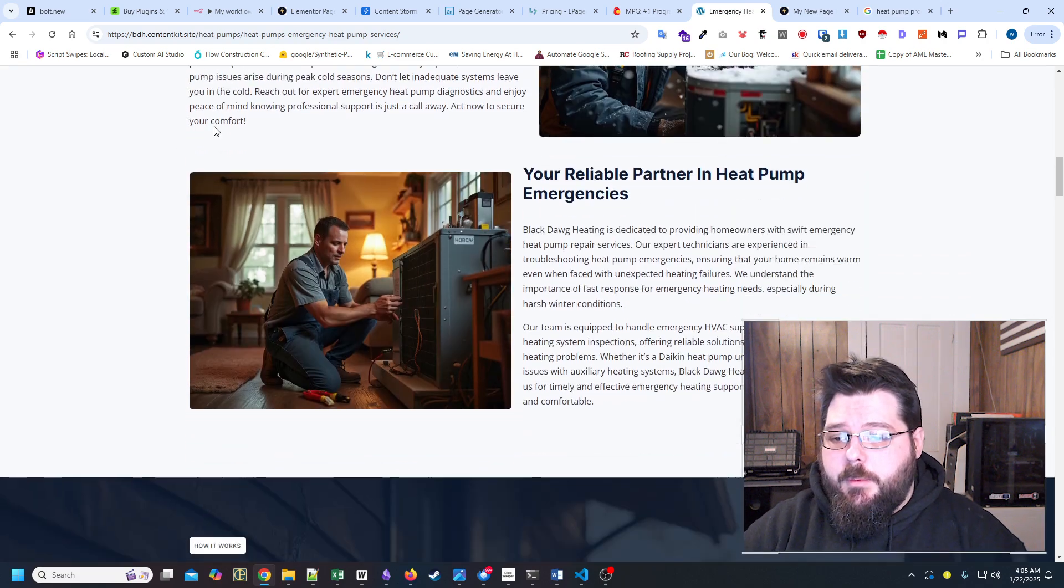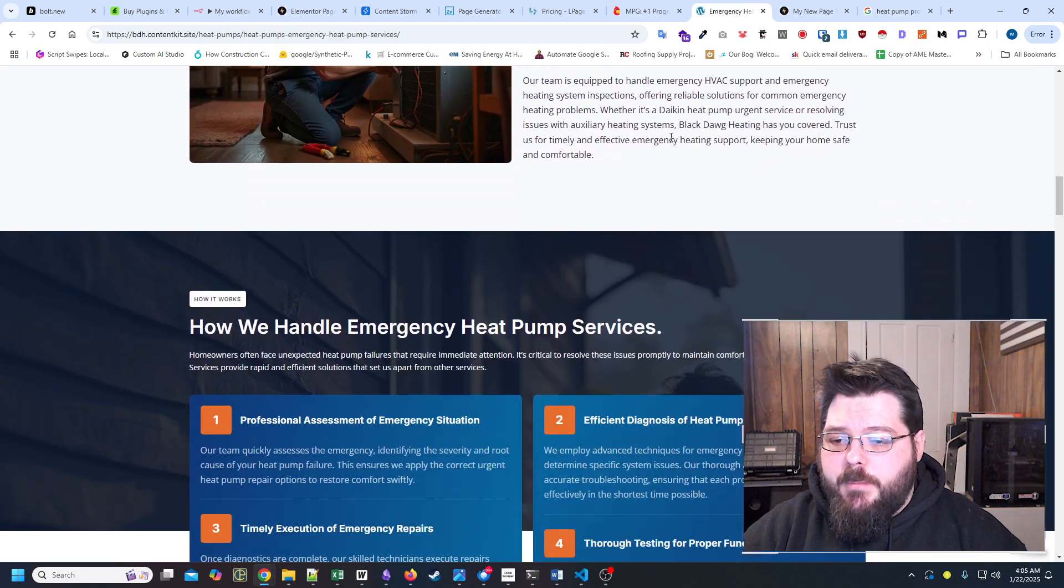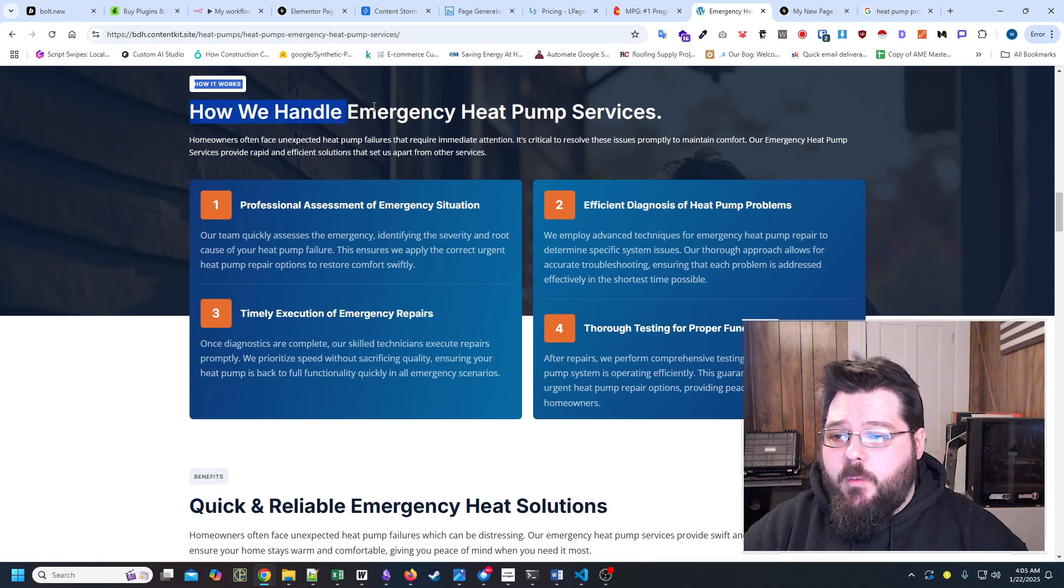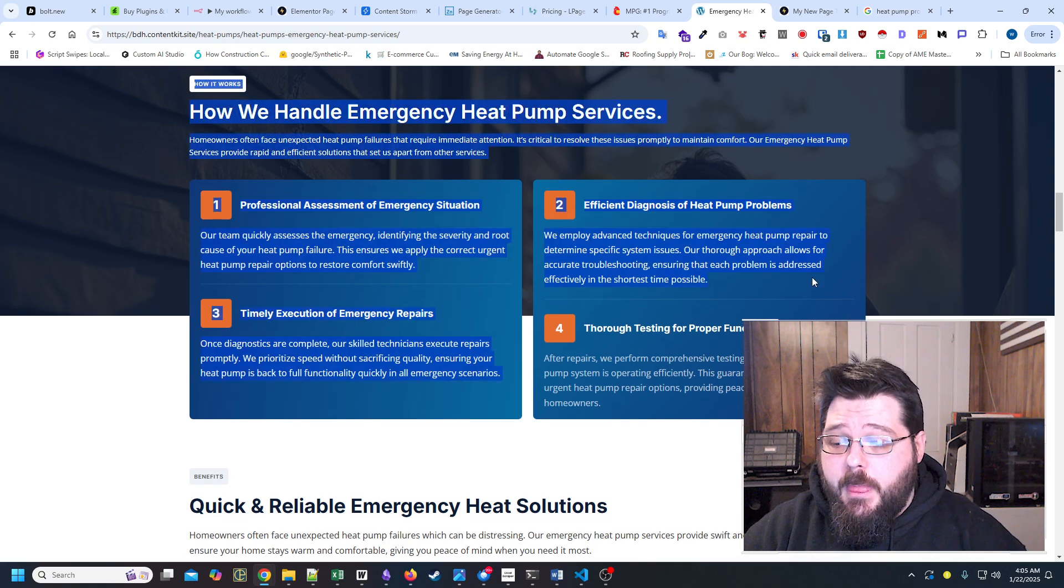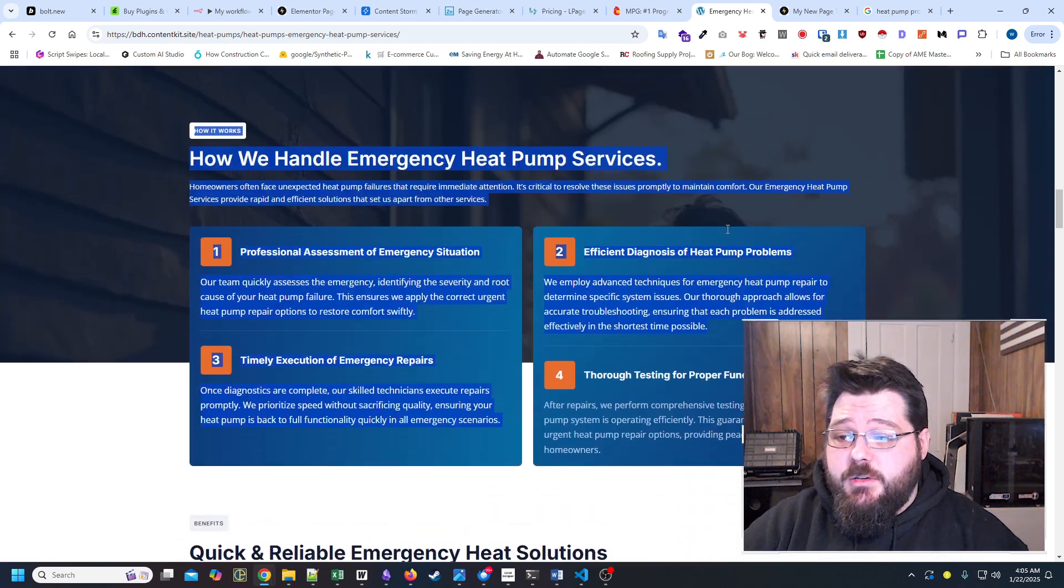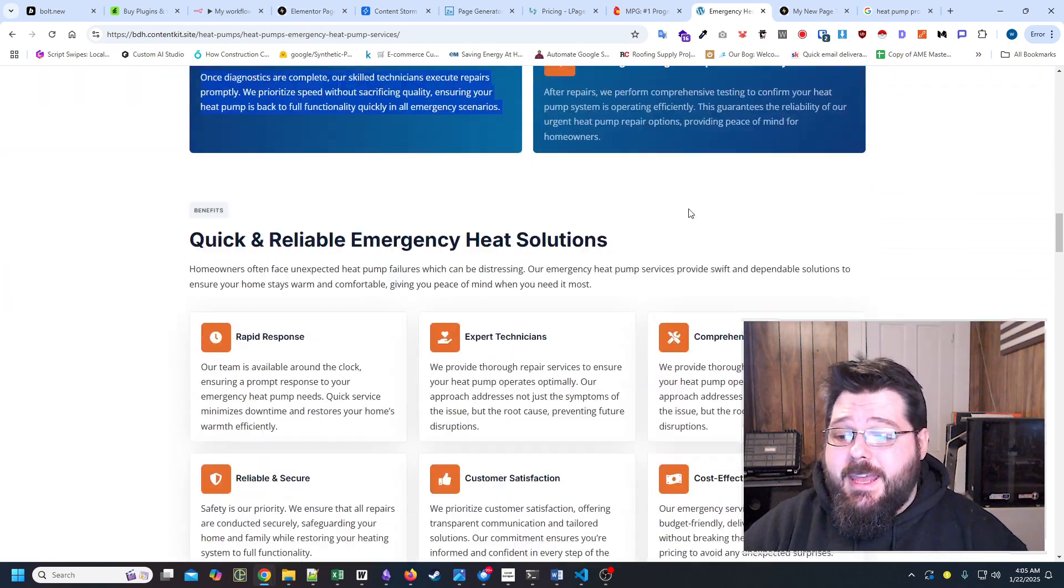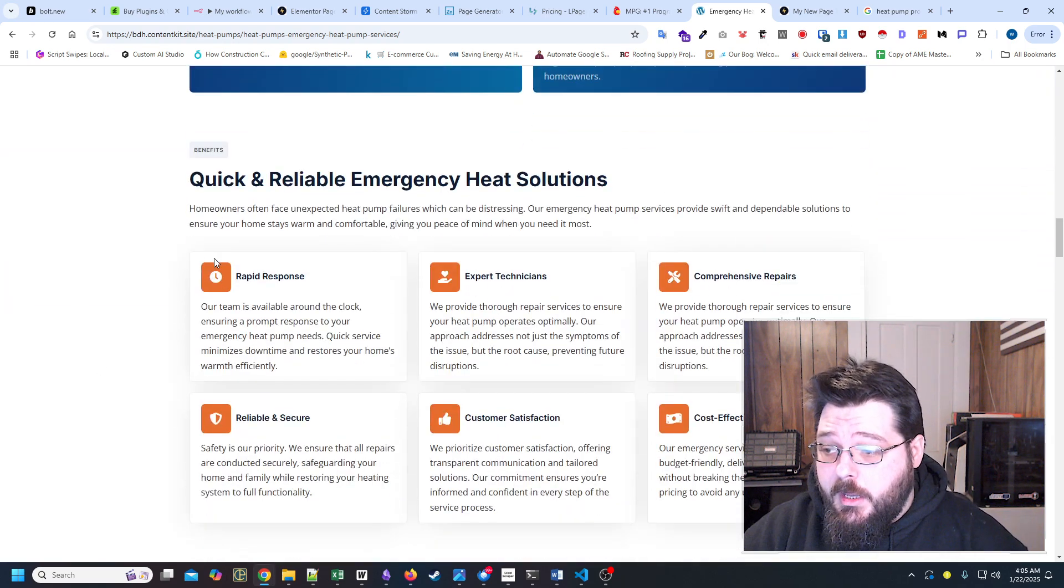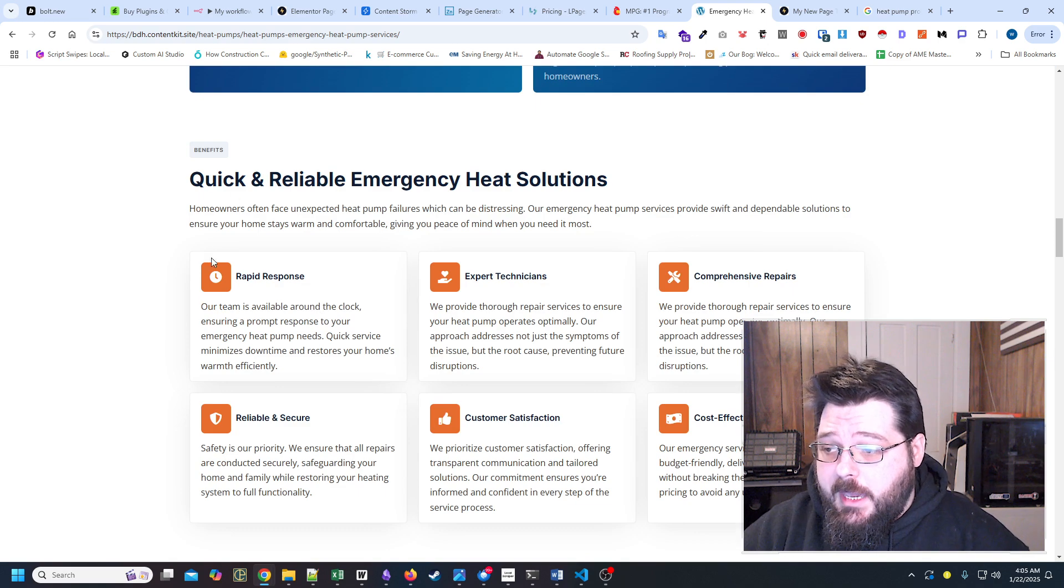All right, it's right here from sources across the web. And these are just problems that people have with heat pumps regularly. And that's where we're pulling those little issues or problems people have. Then we get a little bit about the company. We generate how it works. Mind you, this is all dynamic. Even these icons.